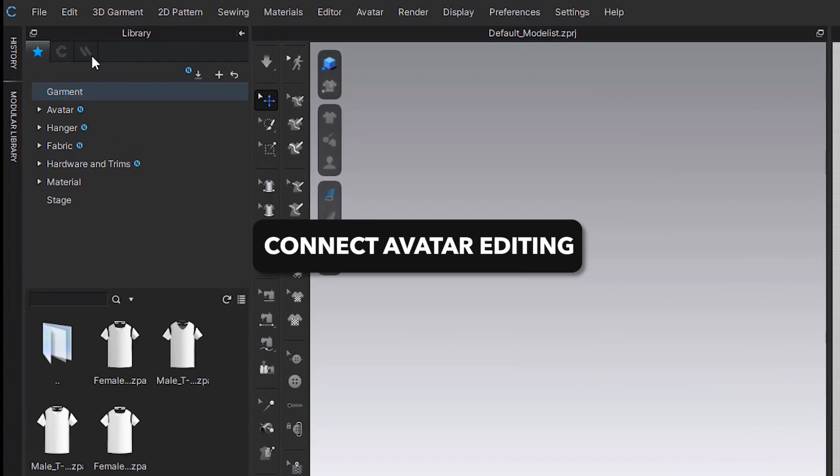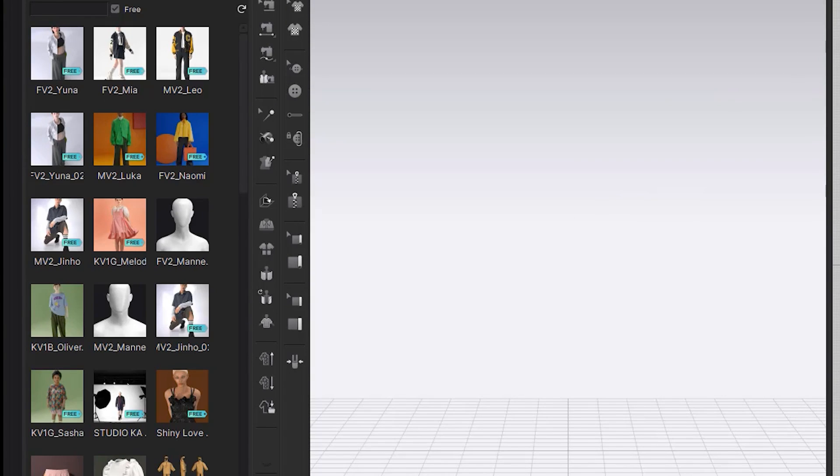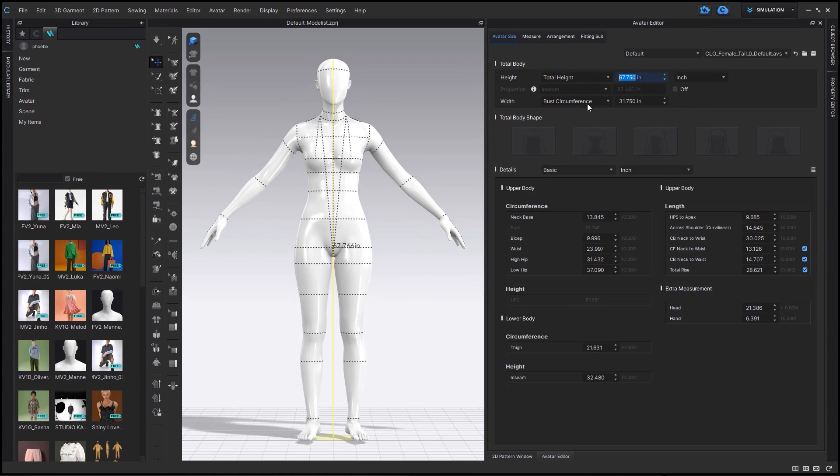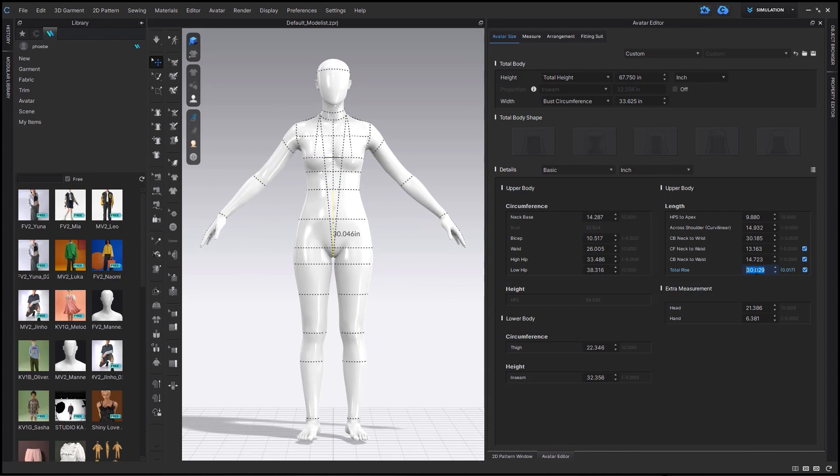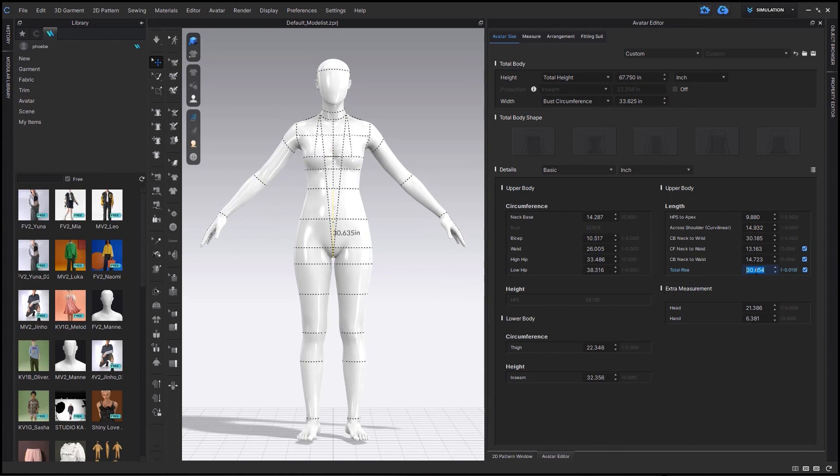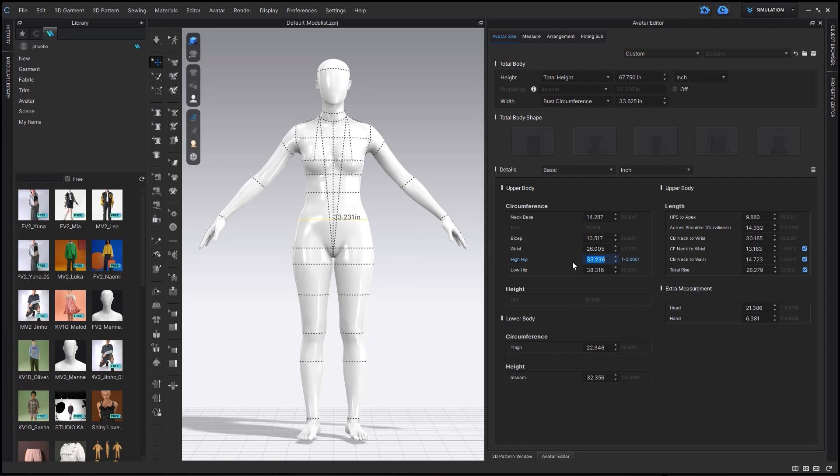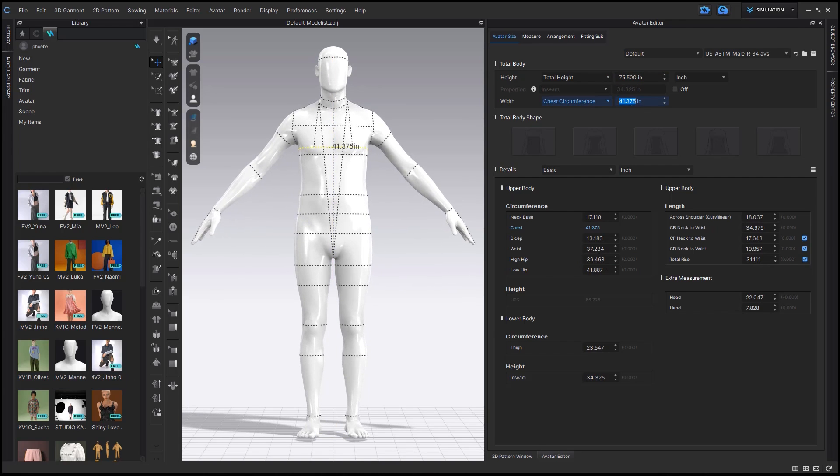Continuing with this seamless connection between our softwares and platforms, you now can go into the Connect library within CLO here, and then bring in one of these new avatars, again from the Connect library, but it's inside of CLO, and seamlessly edit them with our avatar editor. This makes it easier to customize your avatars all within CLO.